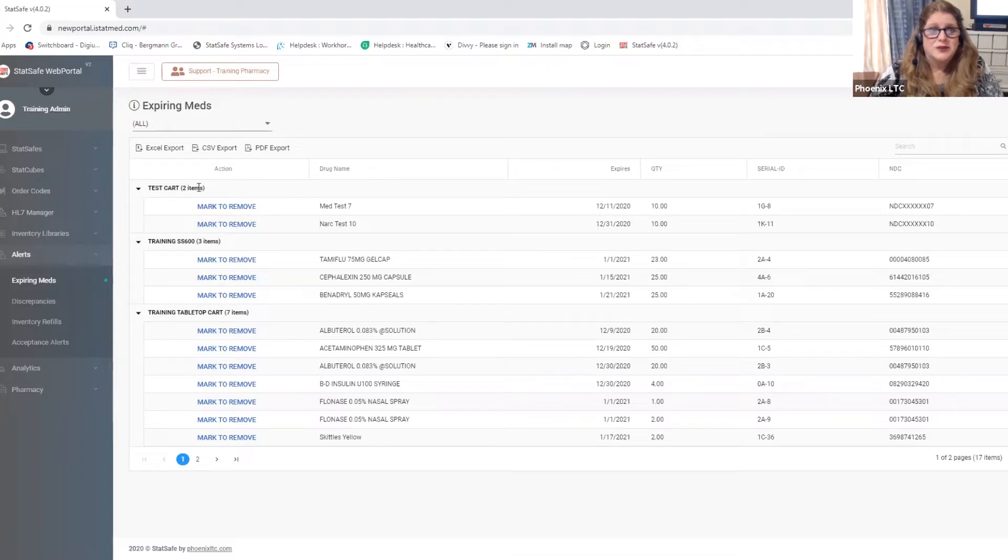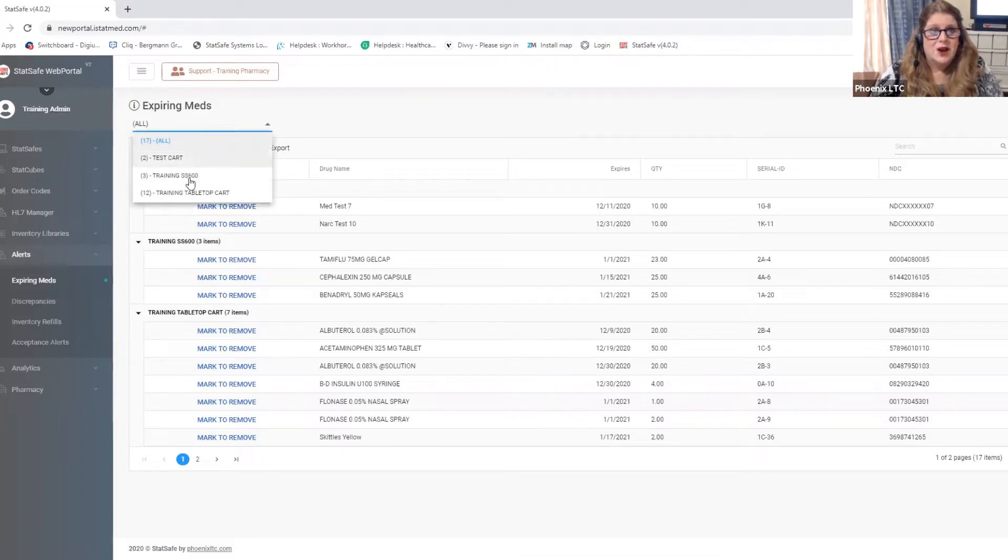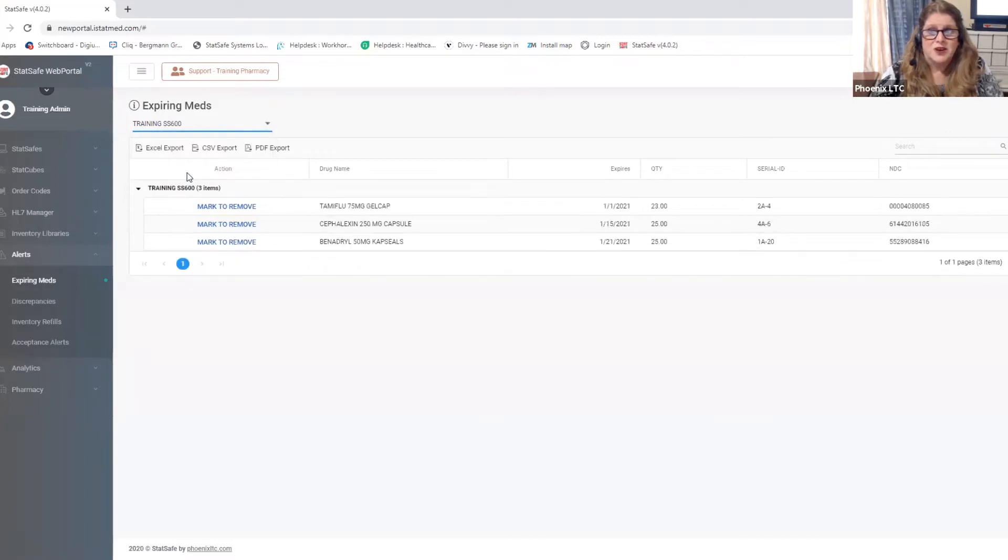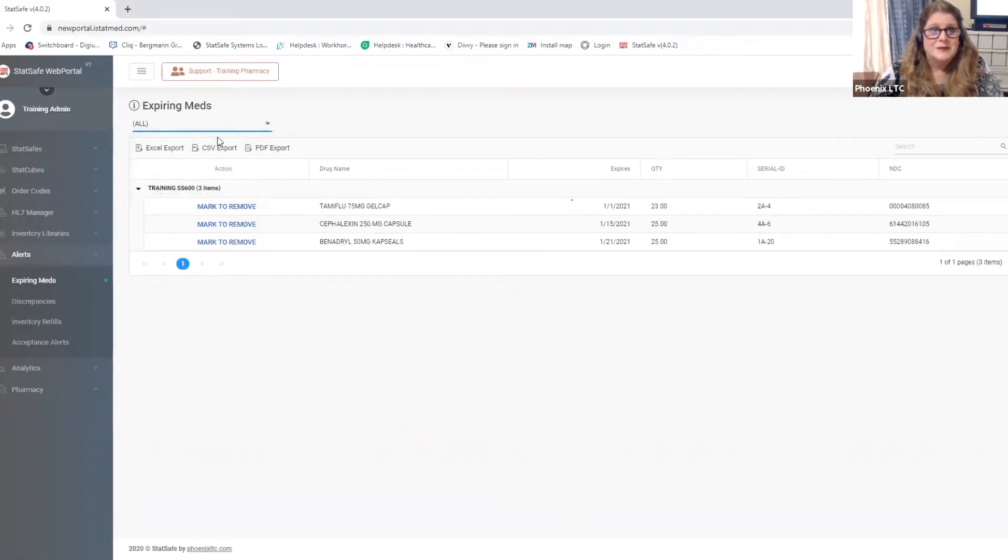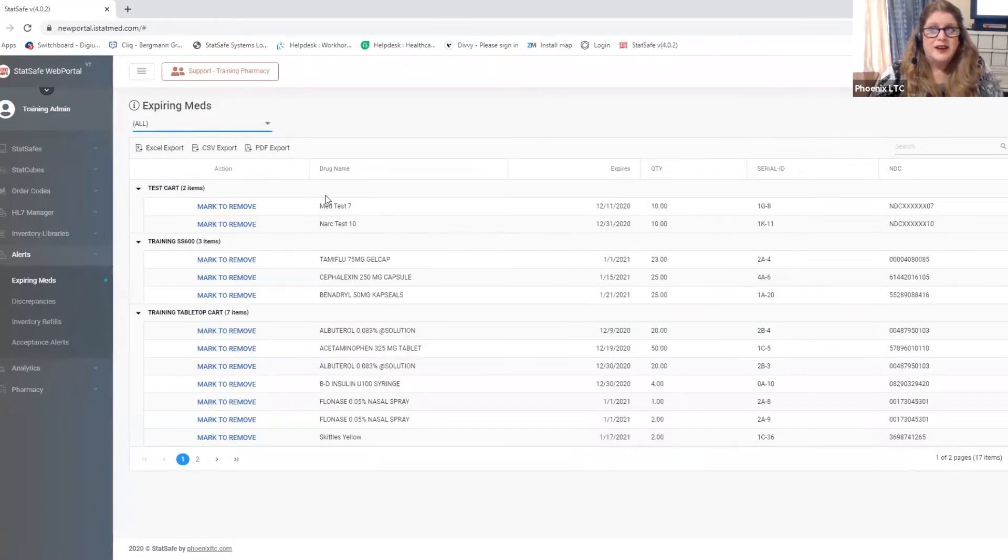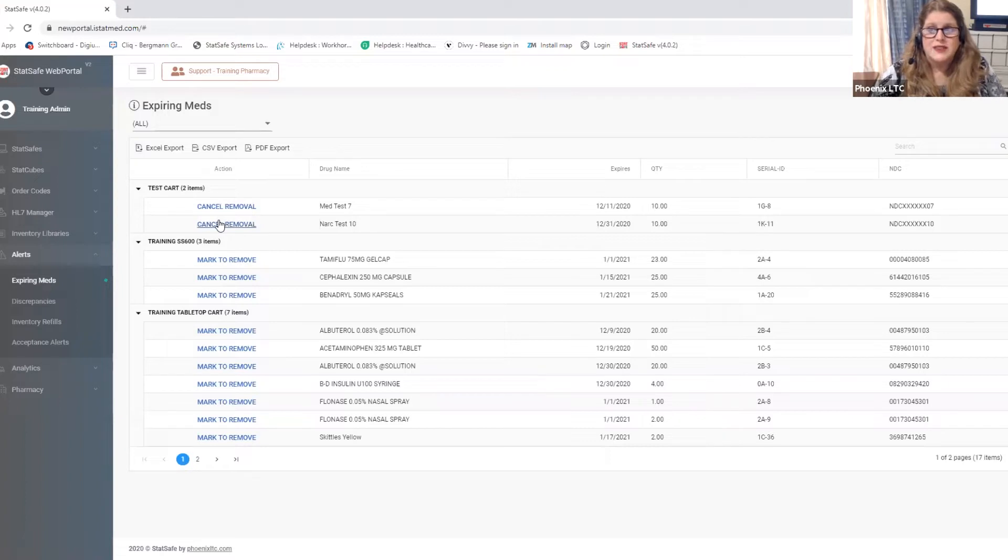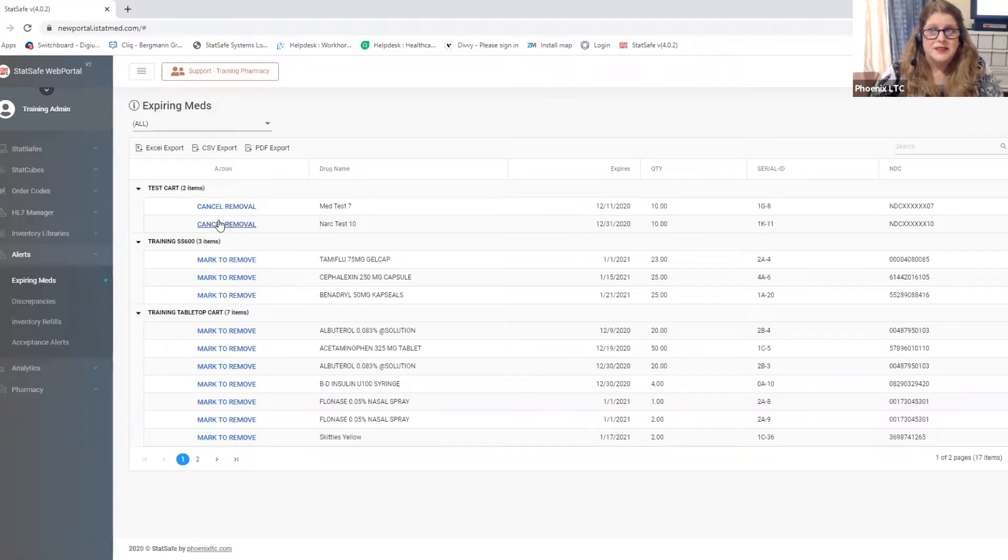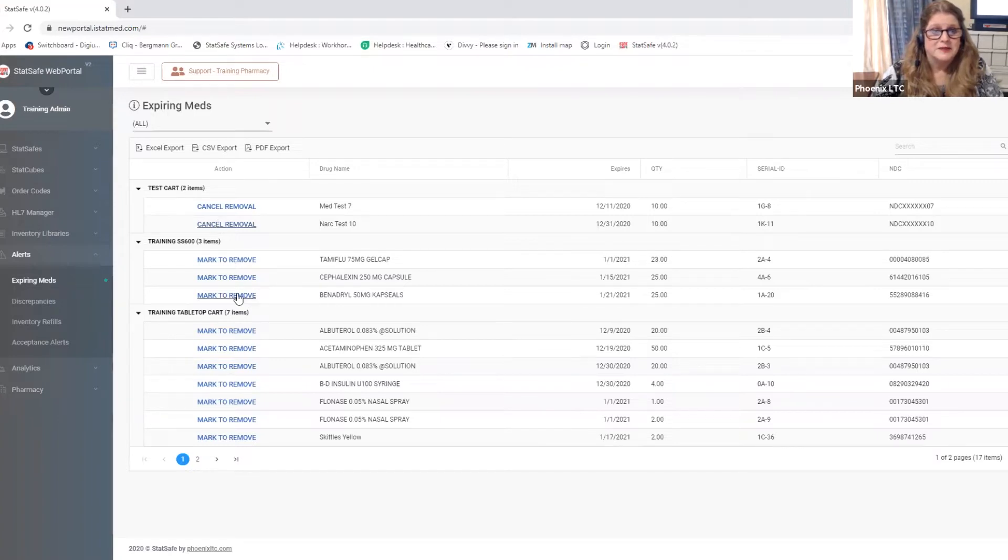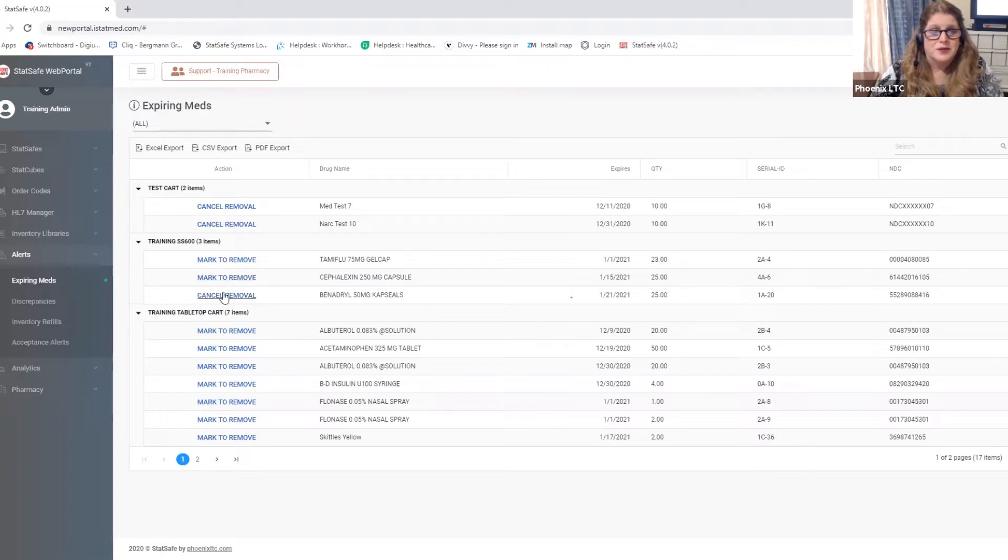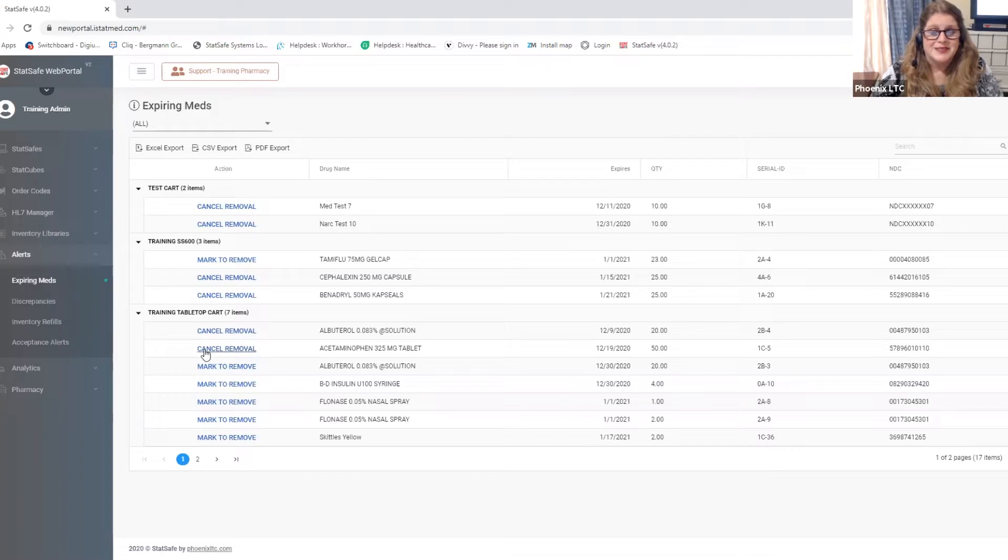You can choose to look at all of your carts at once or you can drill down to just one cart and look at one cart at a time. When you're in this feature you can just quickly mark the item to remove and now it will communicate with the cart that it is time to remove that item based on your pharmacy or facilities policies. You can also unmark them for removal. So it's a quick feature to go ahead and mark your items.